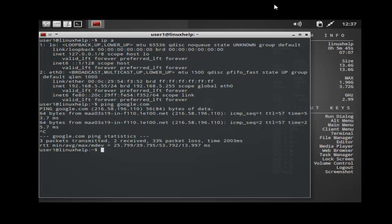I hope this video can help you understand how to install BunsenLabs Linux. Thank you for watching.